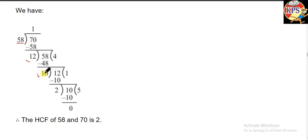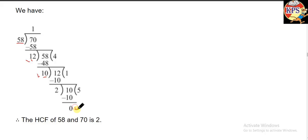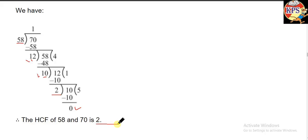10 is left here, so now we write 12 over here and divide again. 10 goes once into 12, giving 10, and we get 2 remaining. Now we write 10 again and divide: 2 goes 5 times into 10. We keep dividing like this until the remainder becomes 0. When the remainder is 0, we stop, and the last divisor is the HCF. The last number here is 2, so the HCF of these two numbers is 2.